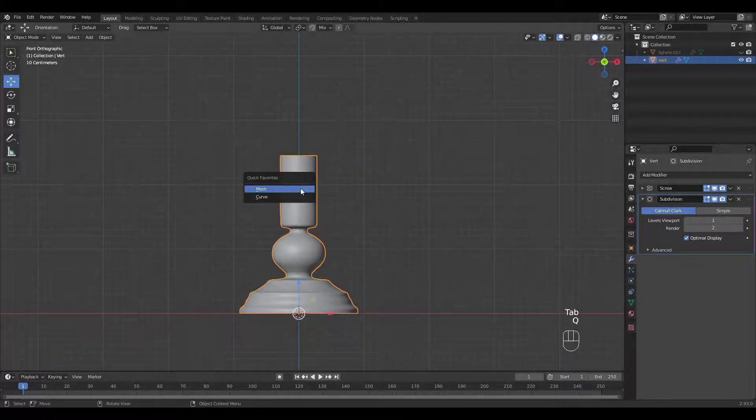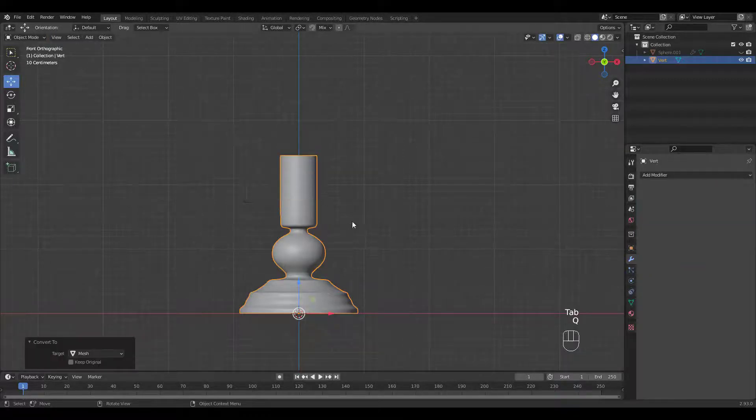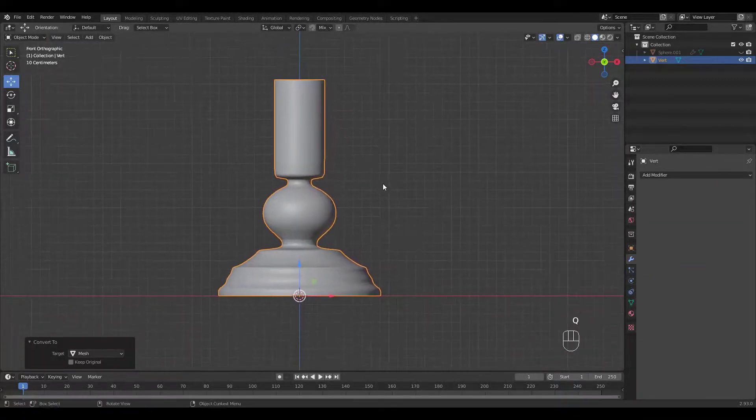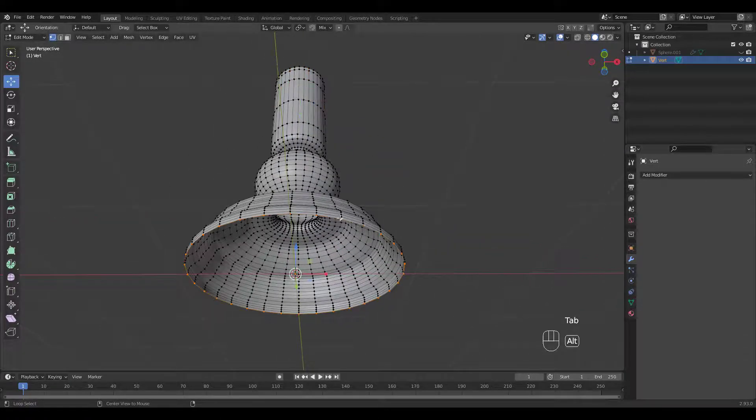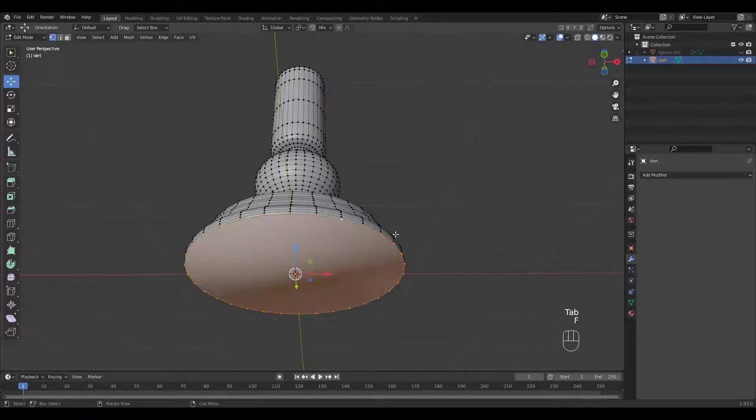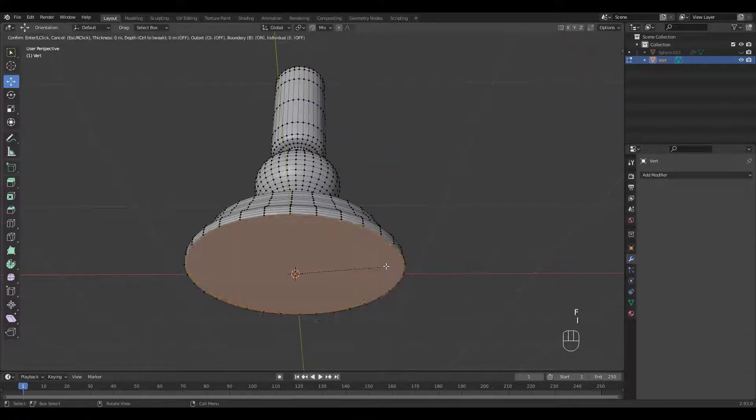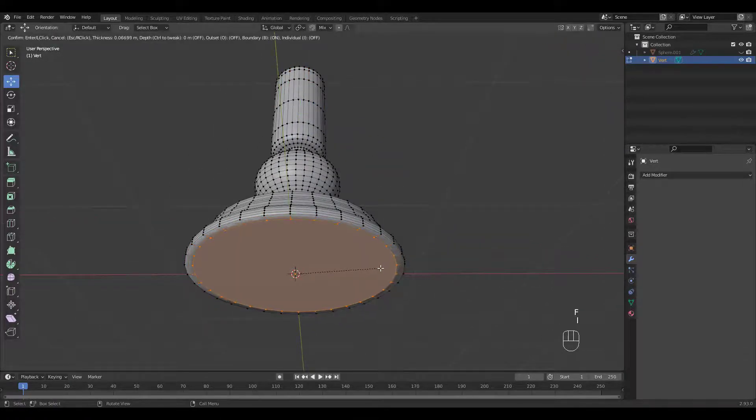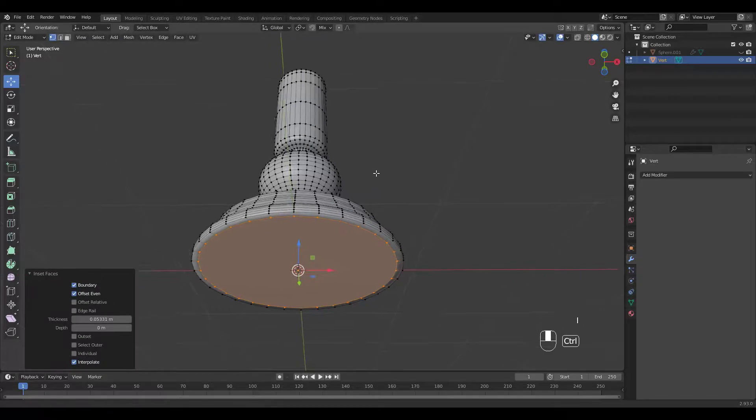Apply all modifiers once you're satisfied with the shape. Now close the bottom by selecting the loop and pressing F to fill. Let's inset once.